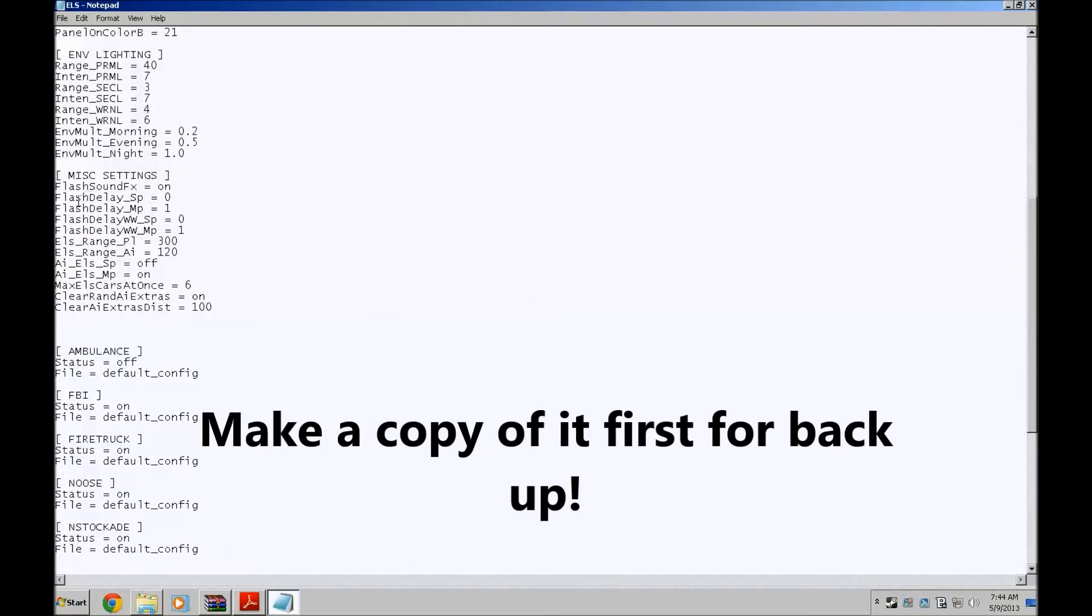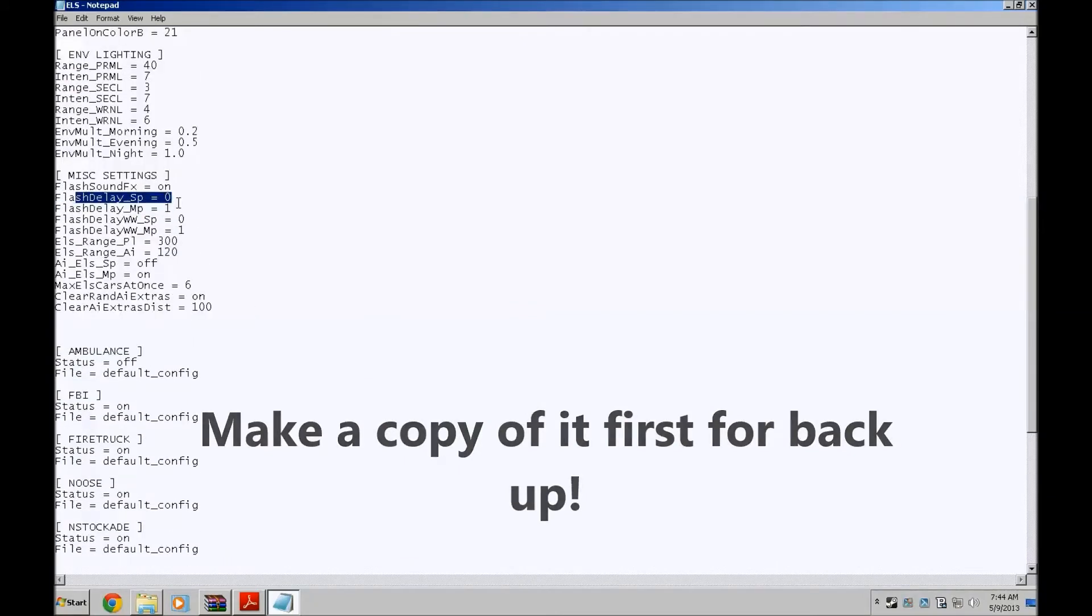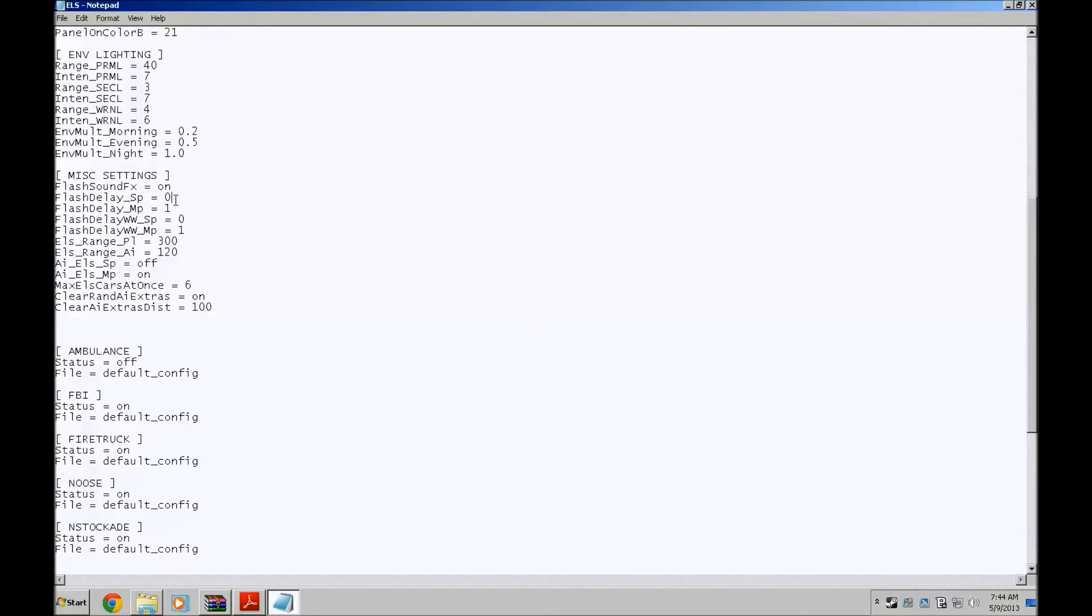Flash delay, I put mine to zero. Zero is the lowest you can go. You can only go from zero to any number between zero and three. Three being the lights going slow, zero being the lights going fast. When I put this number to zero, the lights went fast compared to how I had them before.